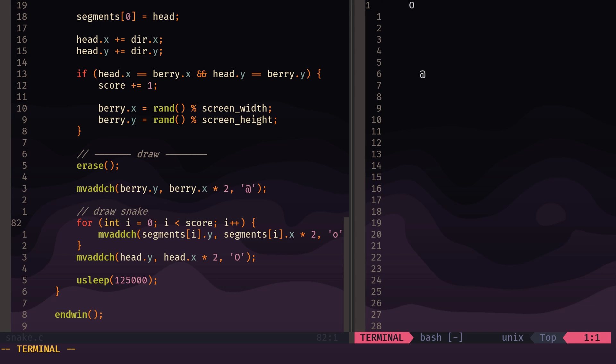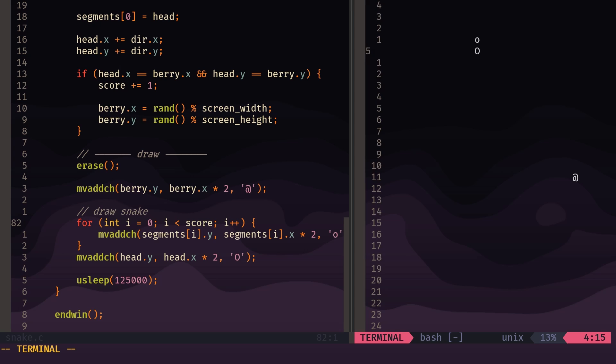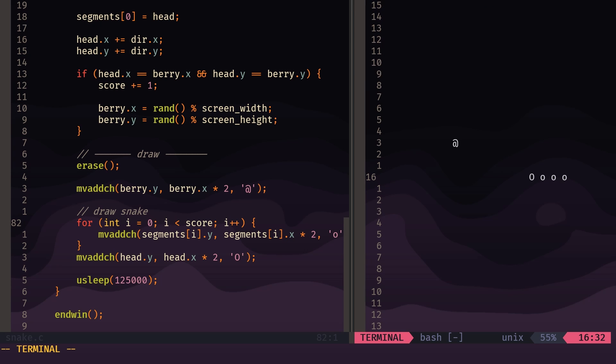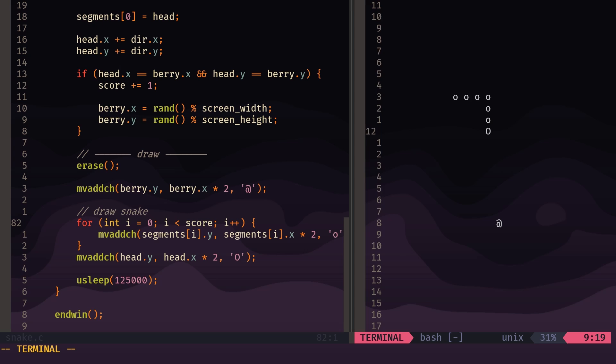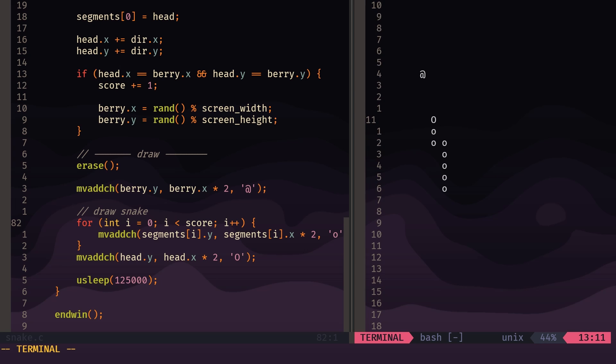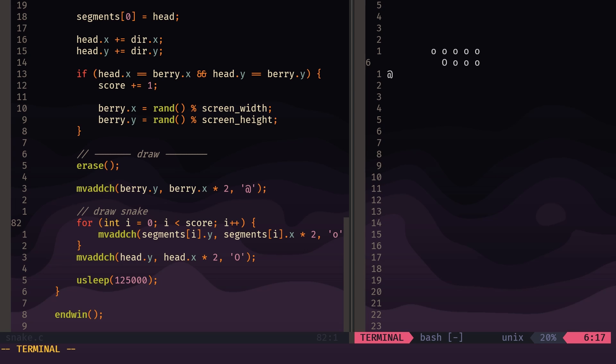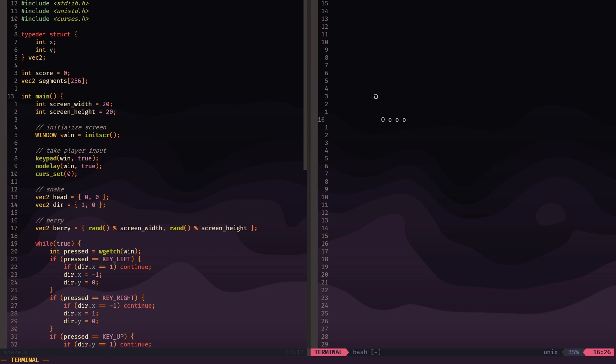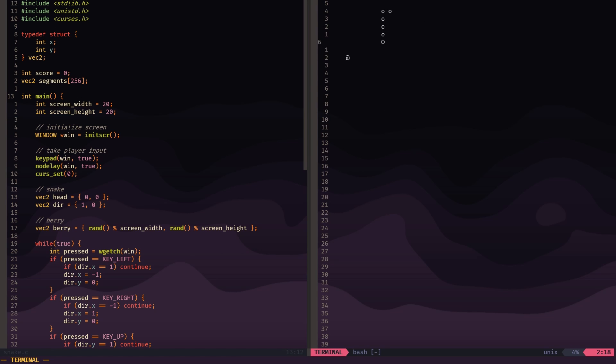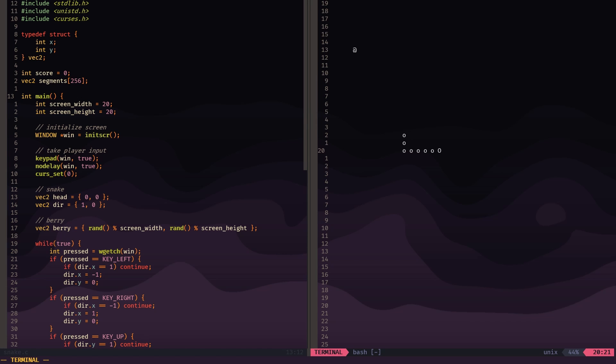So let's see what we have now. We can just compile and run again. So now when we eat a berry, we should add a segment to the snake, and the same thing—each berry you eat should add one segment. And there you go. So now we have a snake moving around, and when we eat berries, it grows according to the score.